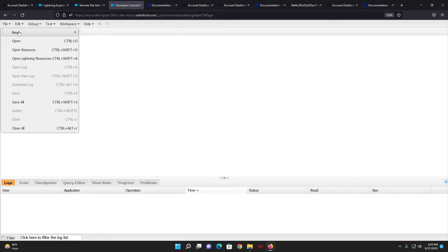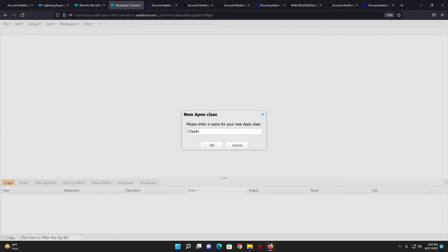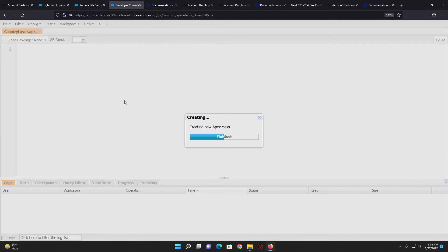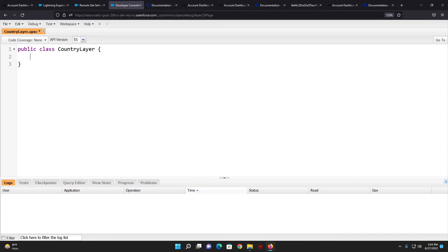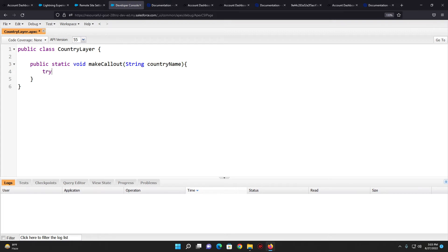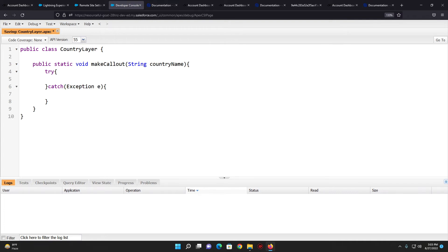Now I have to go to the Developer Console and create a new Apex class. I'll name the class 'CountryLayer'. This is my Apex class and I have to create an Apex method — I'll name it 'public static Boolean makeCallout' and take a String countryName as a parameter, surrounded with a try-catch block. Apex REST callouts are always HTTP based, so I have to initialize an HTTP object: HTTP http = new HTTP().